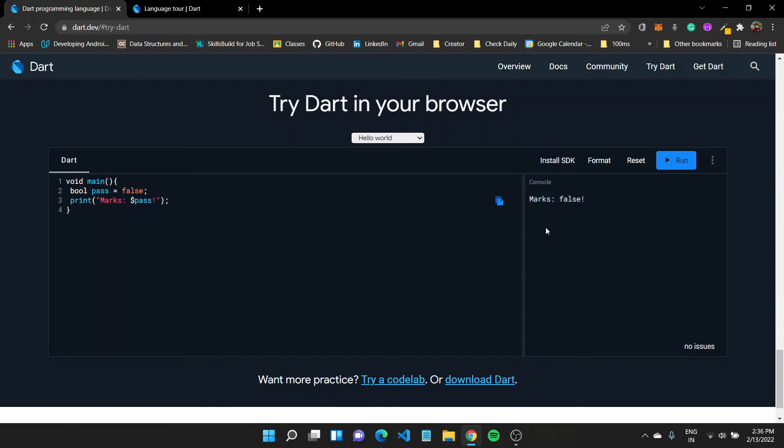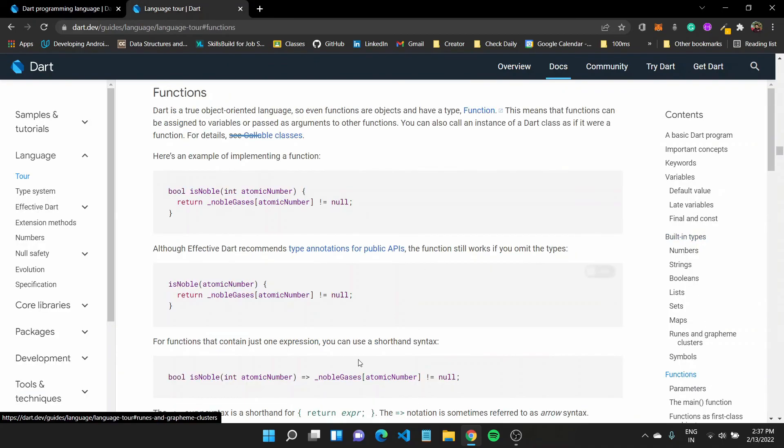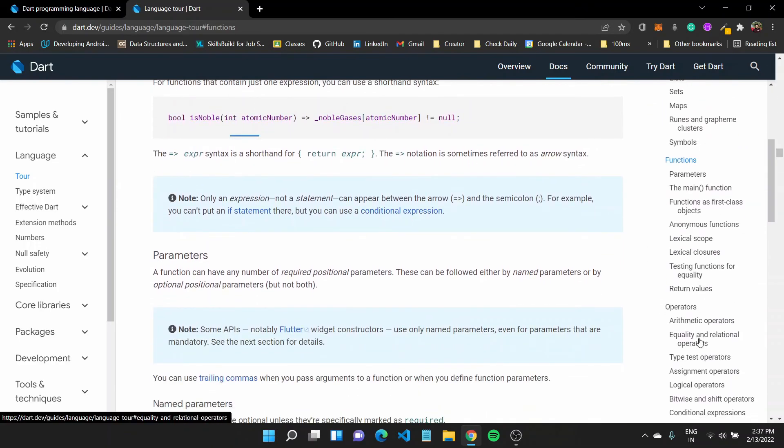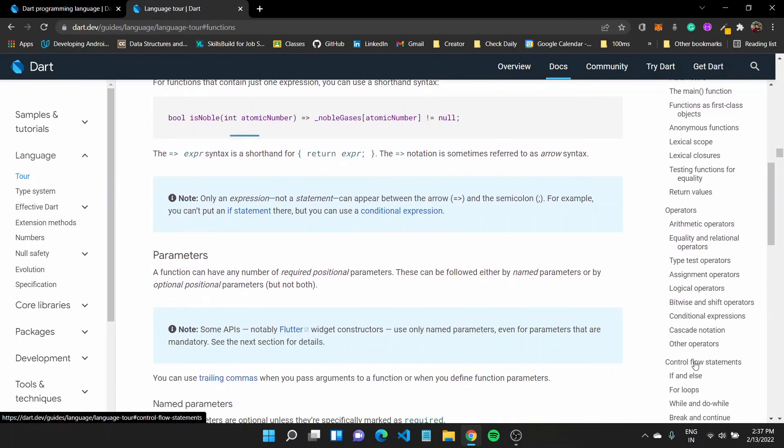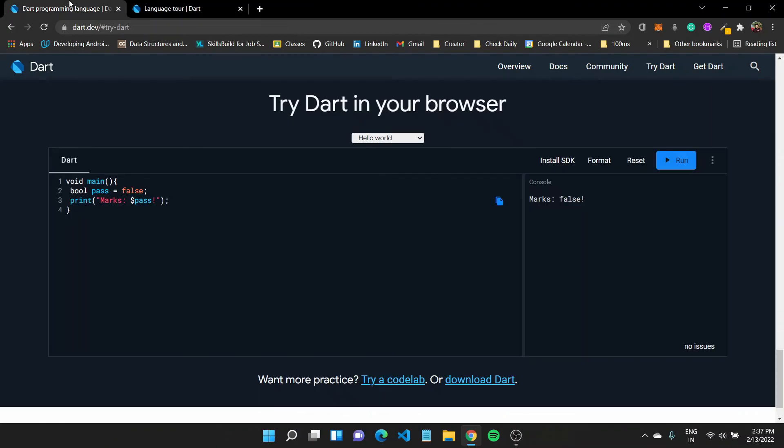So in the next module, we'll see some of the functions, how to create a function in Dart. And after that, we'll look at some of the control flow statements in Dart, which would be essential. Like if else loops while do while and that, which we would be using in building applications later on.